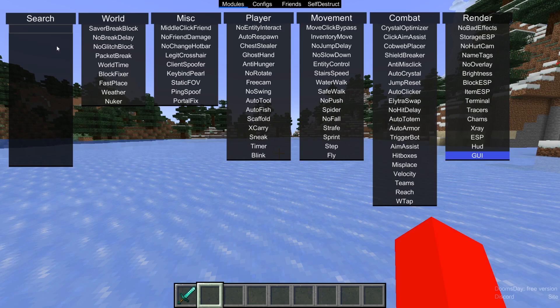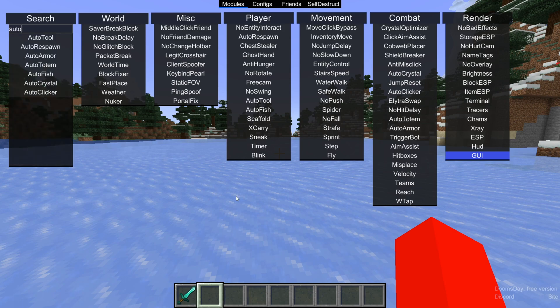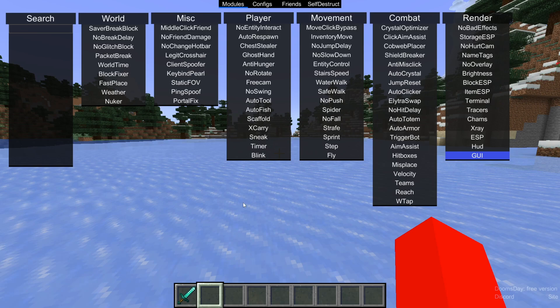In this area you can also search for things if you're looking for something specific, as well as the option to go to their Discord server or their official website through these two buttons right down there.